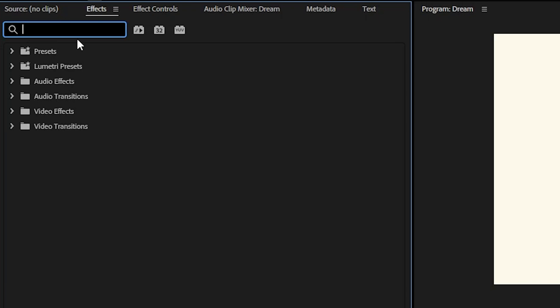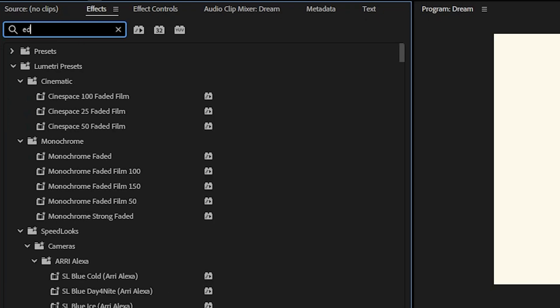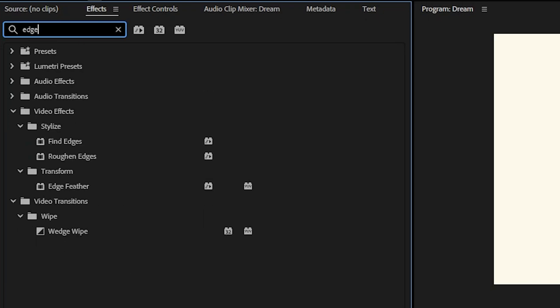You're going to search in the search bar. You can search edge or feather. Either of those will work and now I'll see anything with the word edge in it. Under transform there's edge feather, so I'm going to double click that with the layer that I want to apply it to selected.